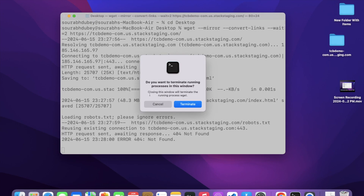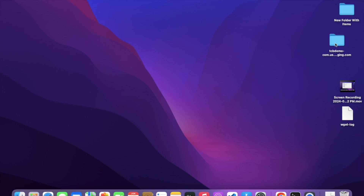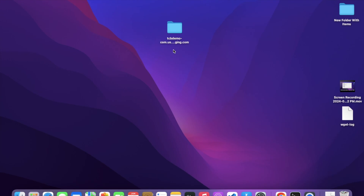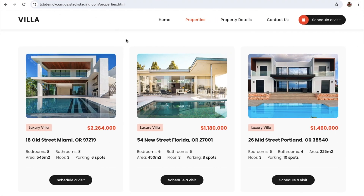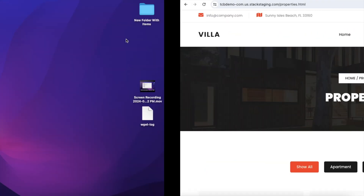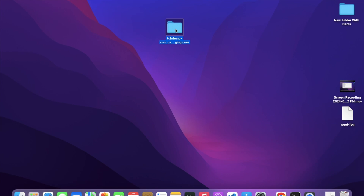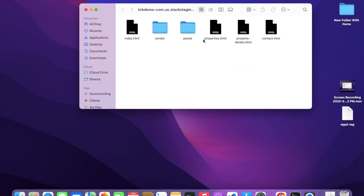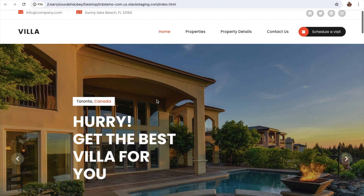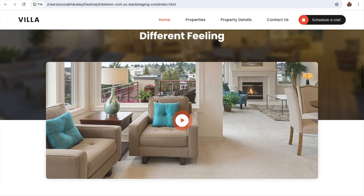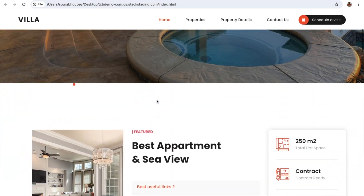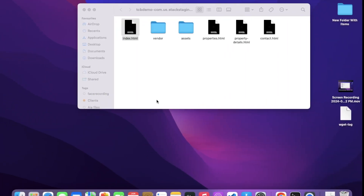After cloning the website, a folder is created. In this video I'm going to show you how to edit that website. This is the live website — let me open the cloned folder, and as you can see we have the index.html page. Open it and you can see the entire website running on localhost. Now let's start making changes.